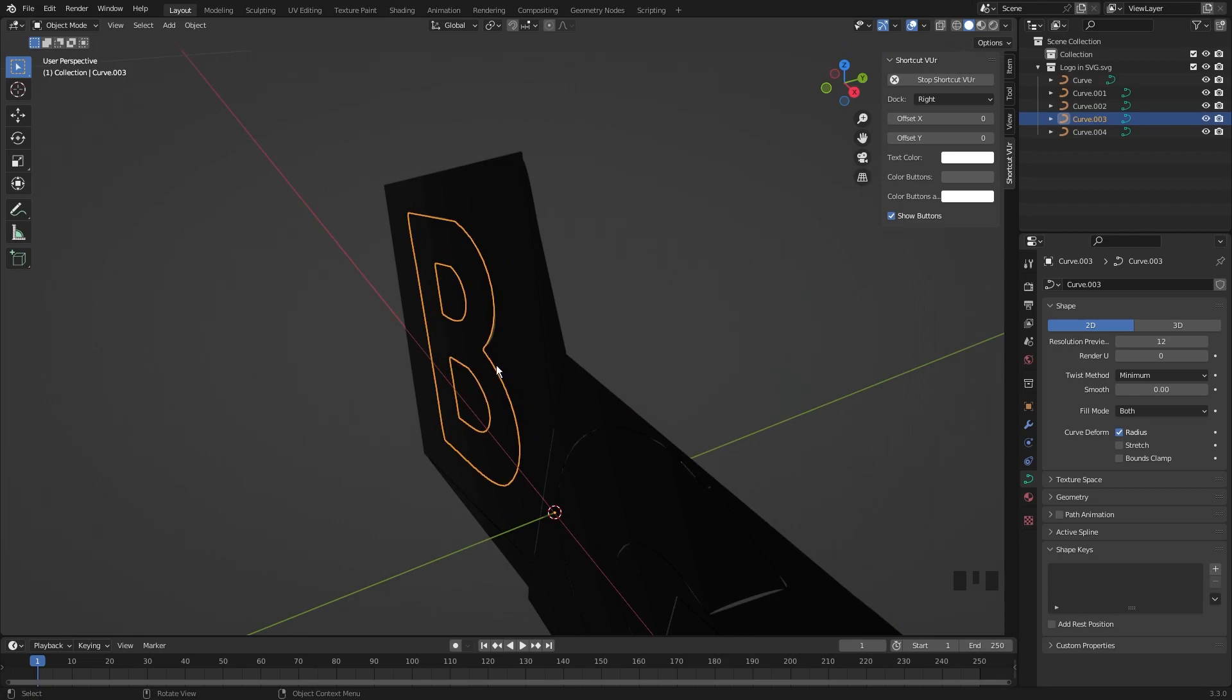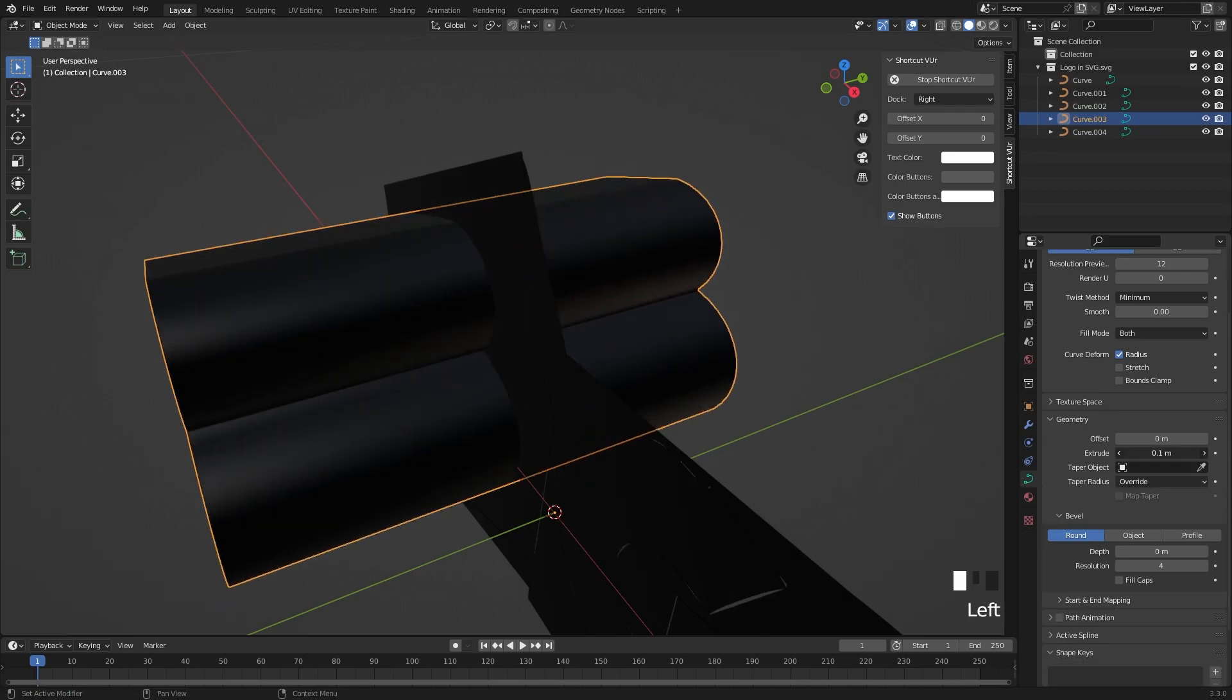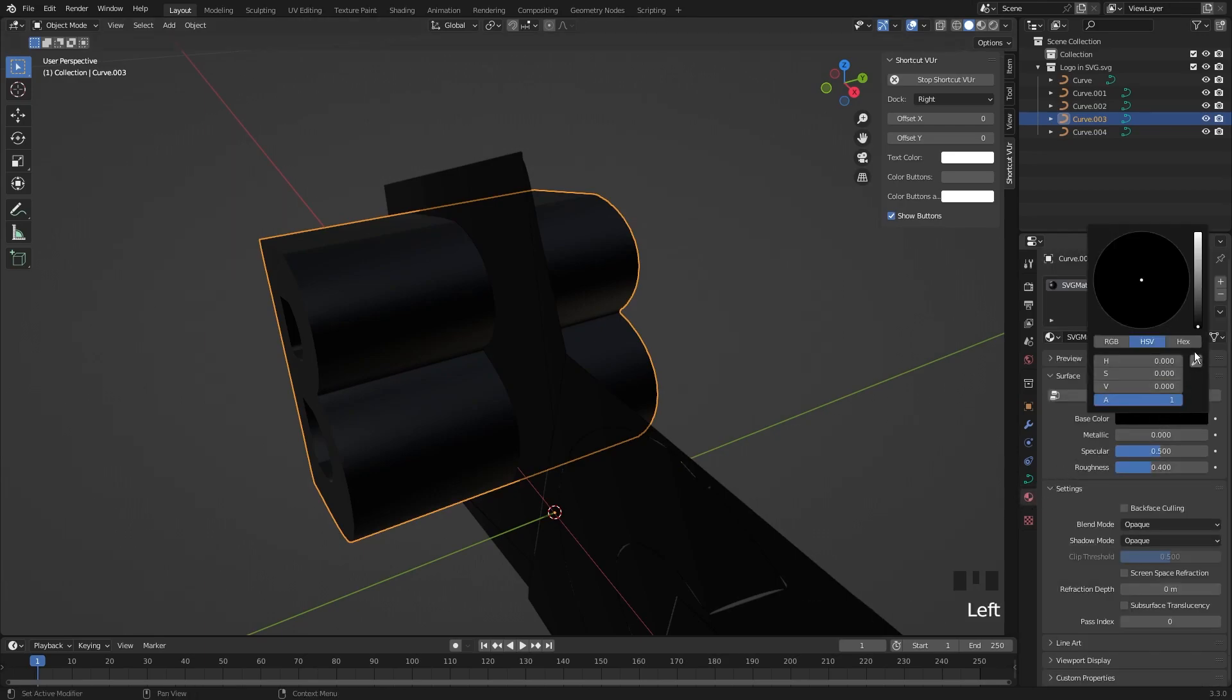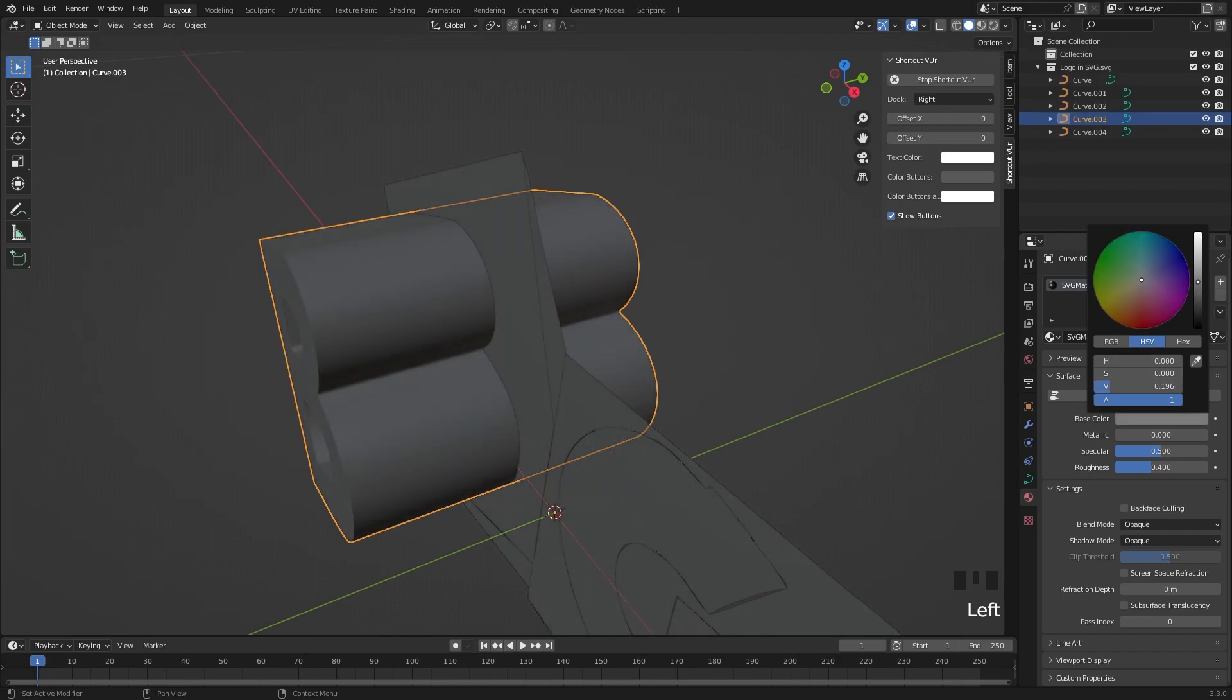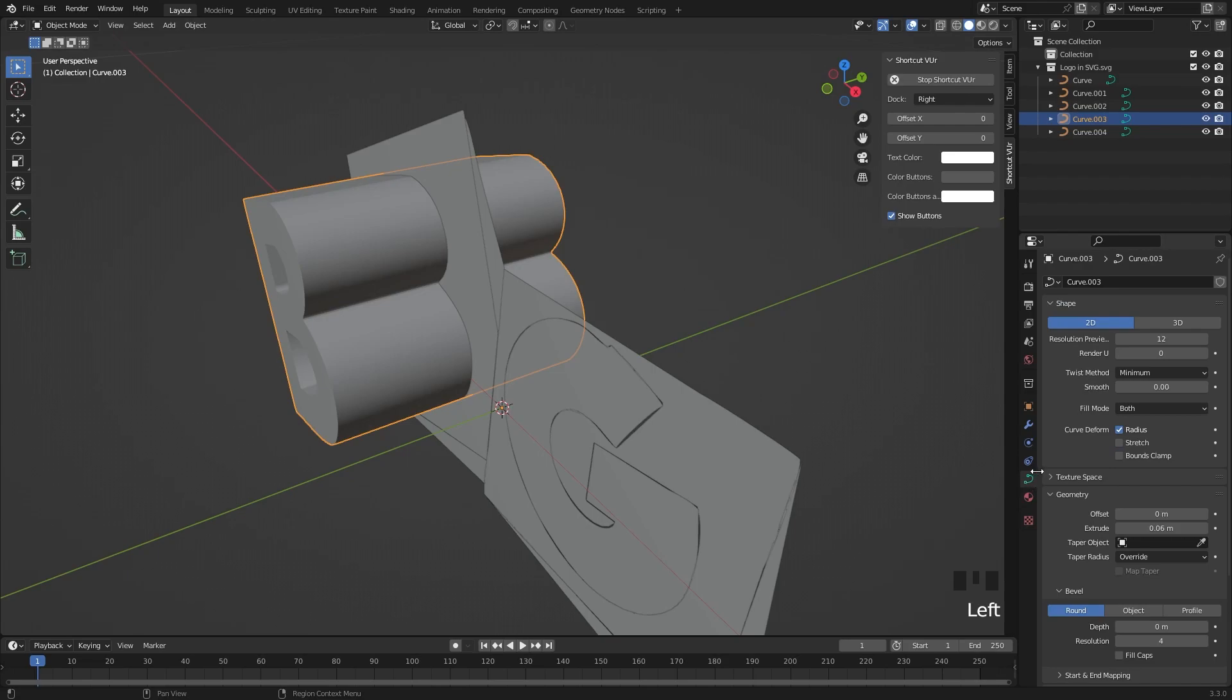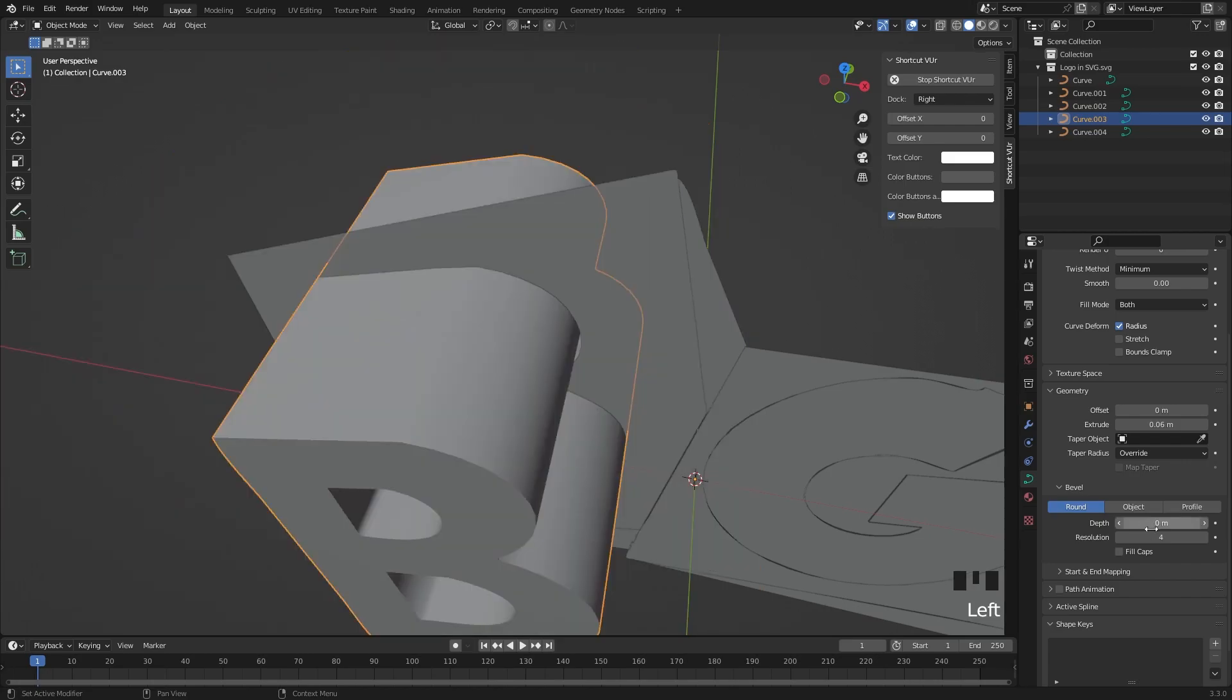Now to extrude it, go to Geometry and increase the Extrude. To see this clearly, I am changing the default material. And we can see that the edges are very sharp. Again, go to the Curve Properties, and in the Bevel section, increase the Depth a little. You can hold the Shift key to increase it very slightly.